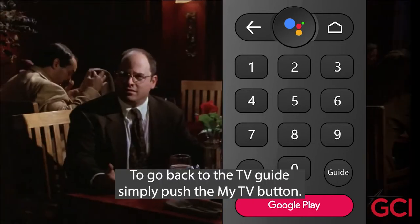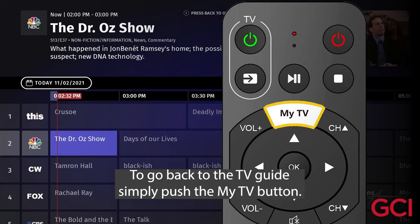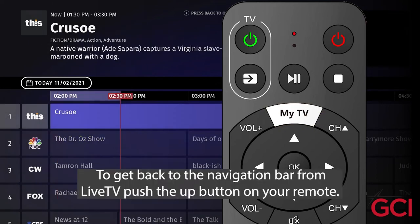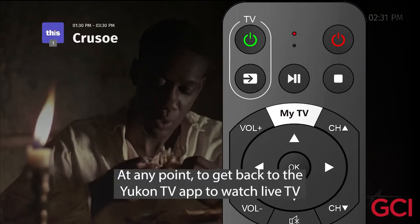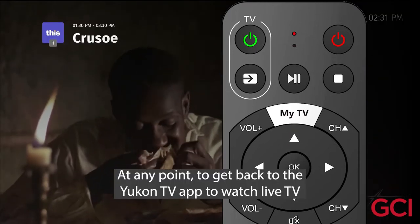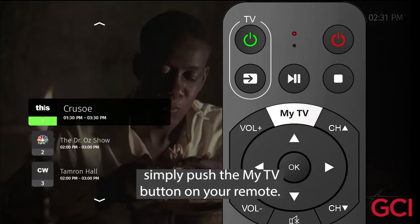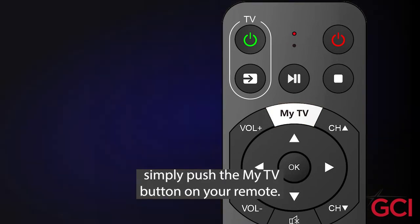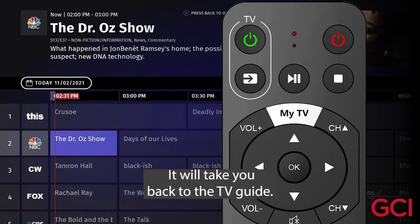To go back to the TV Guide, simply push the My TV button. To get back to the navigation bar from Live TV, push the Up button on your remote. At any point, to get back to the UConn TV app to watch Live TV, simply push the My TV button on your remote — it will take you back to the TV Guide.